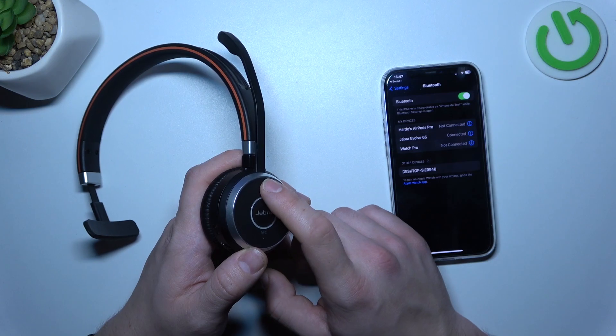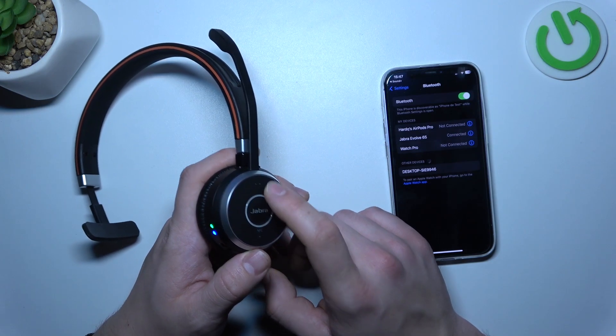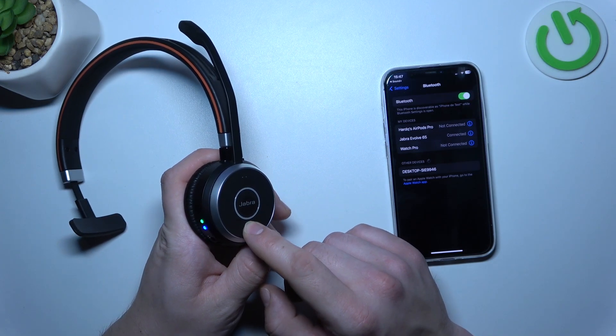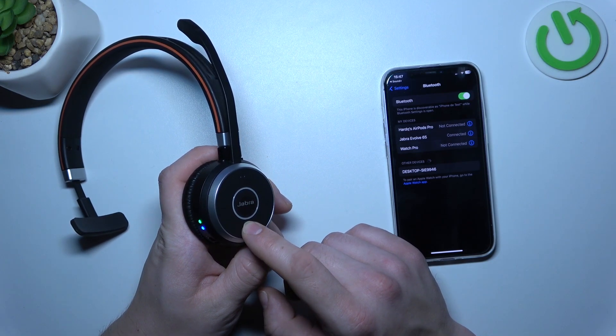Press this button once to increase the volume. Press this button once to decrease the volume.